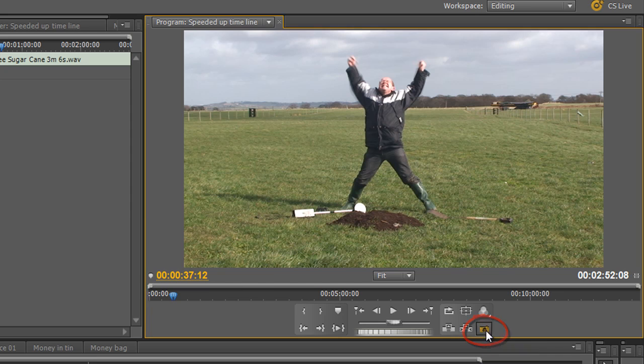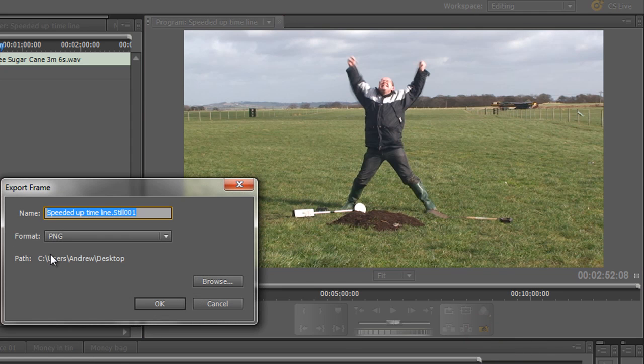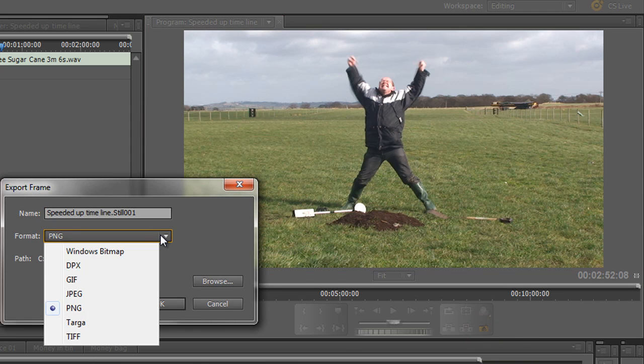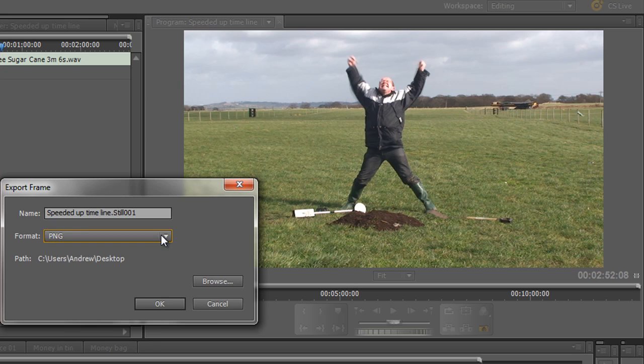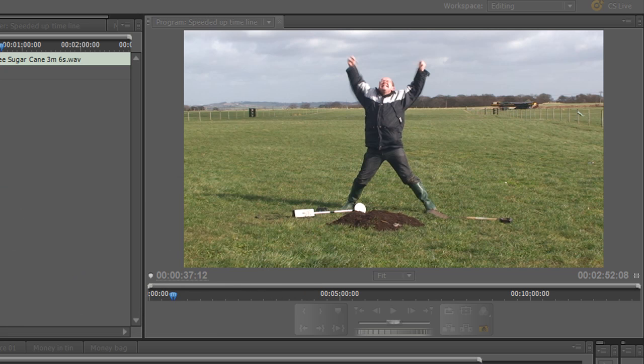You can click on export frame and you can save it as anything you like. I'm saving mine as a PNG and it's called speeded up time still. That's fine. I'm going to save it on the desktop. Click OK.